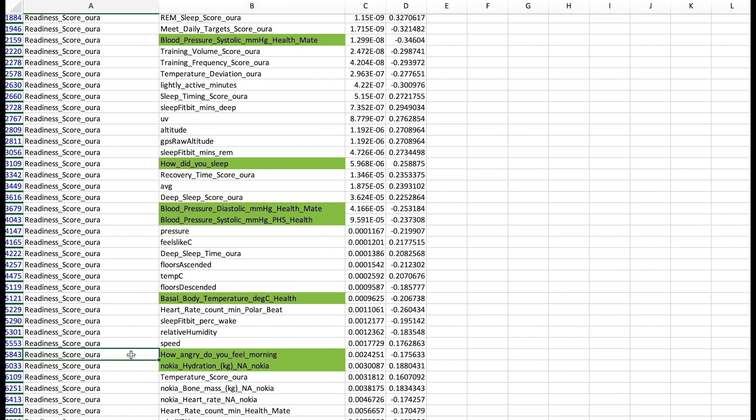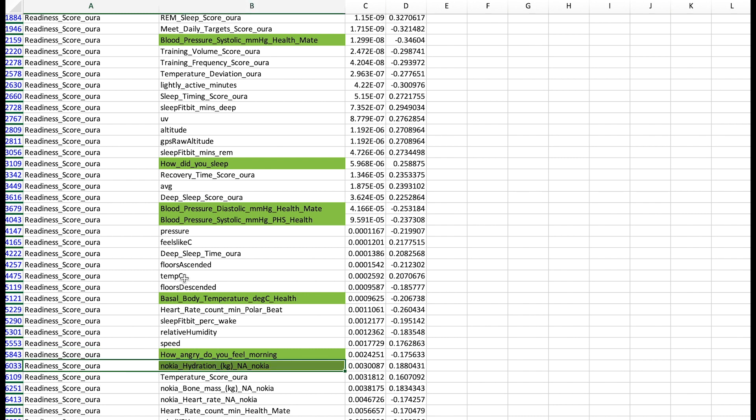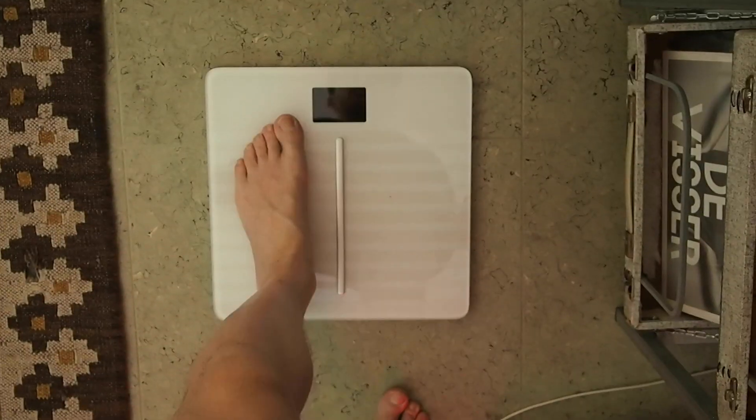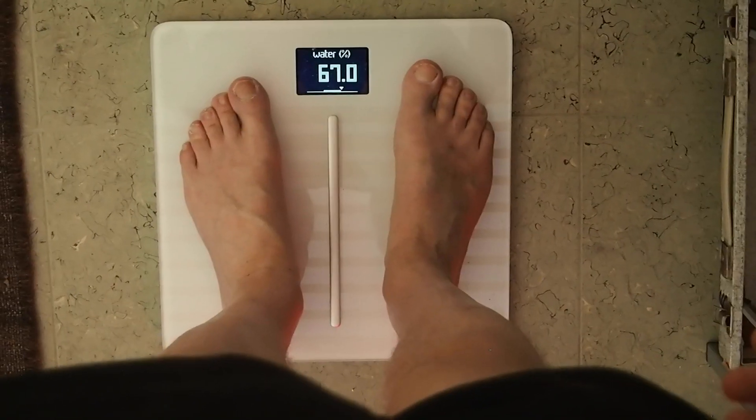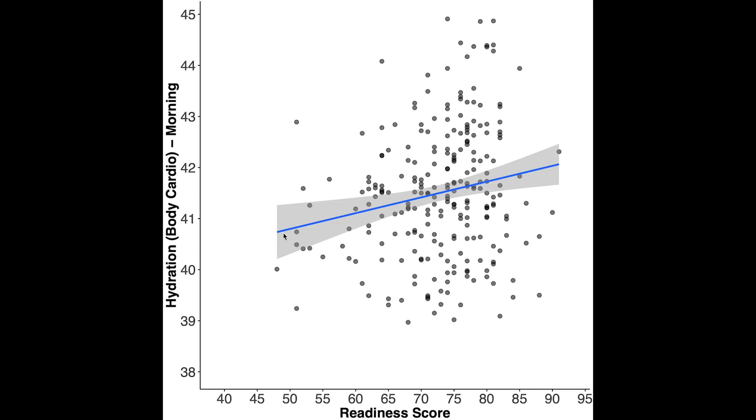Also the better my readiness score the less anger I feel in the morning. Not that I feel anger that much but maybe the few times that I had some feelings of anger my readiness score was a bit lower. And finally we also see that my readiness score associates positively with my hydration. And this hydration was measured with my Nokia smart scale. Indeed you can see that there's a general trend of increased hydration with increased readiness.